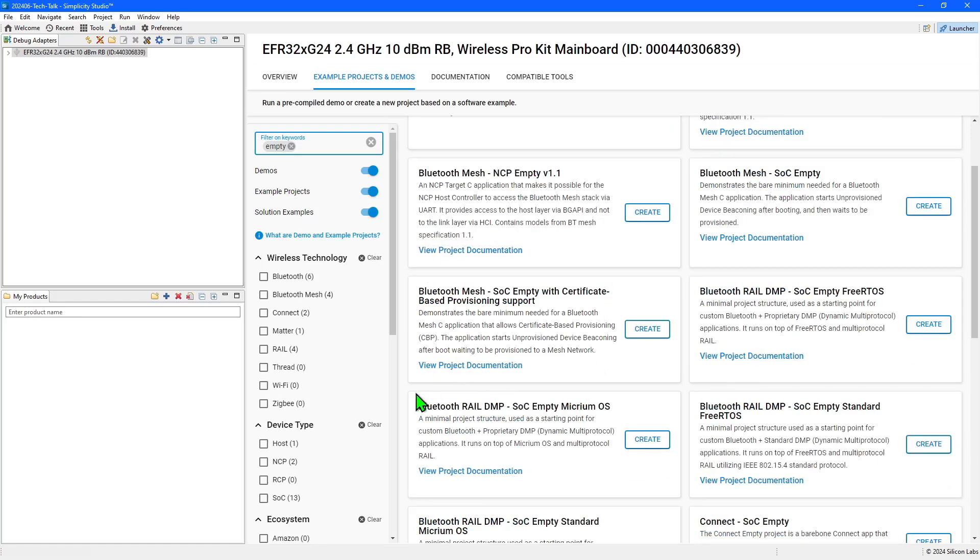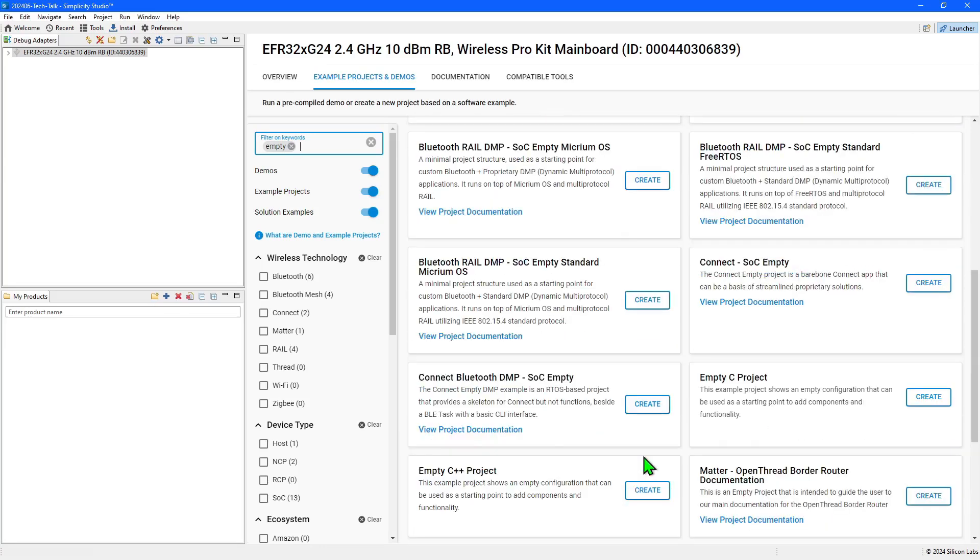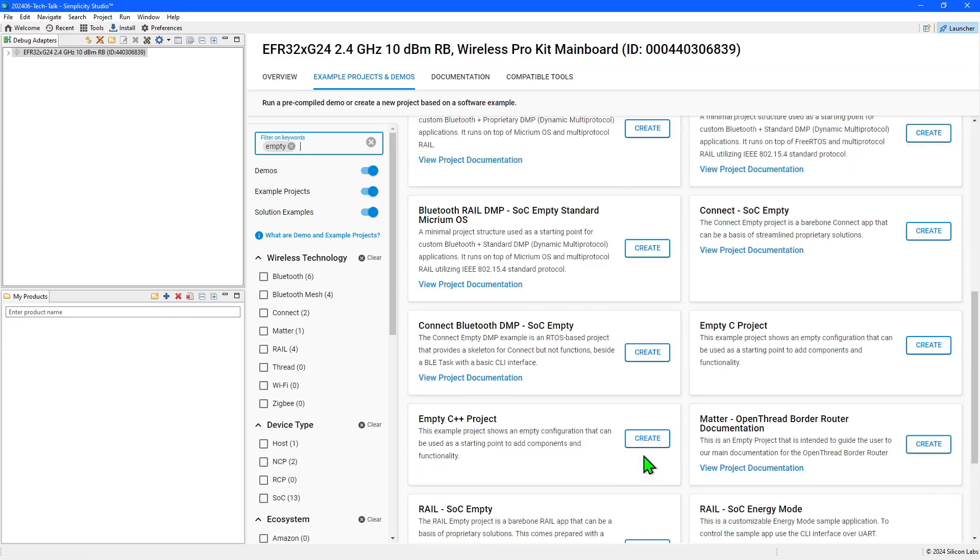You can also find starting points for these that include an RTOS. Finally for non-wireless applications there is the empty C project.